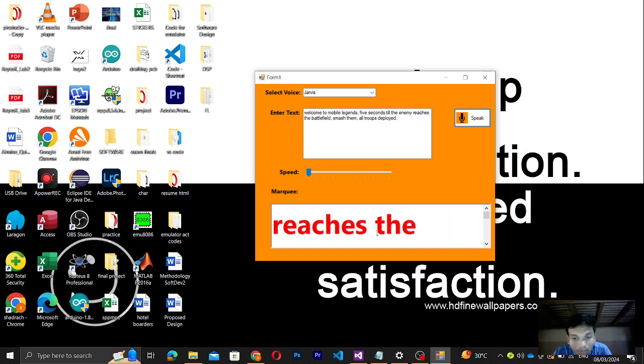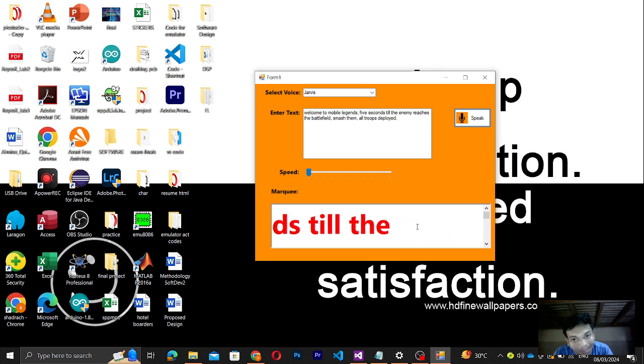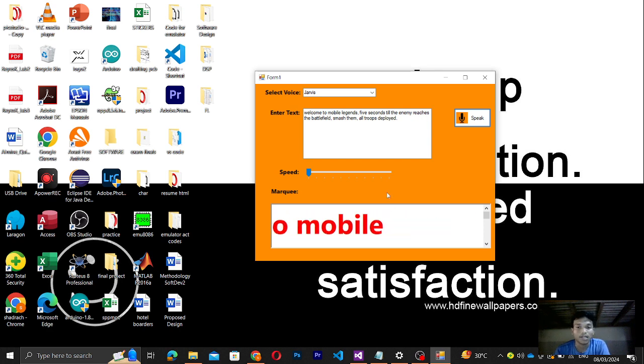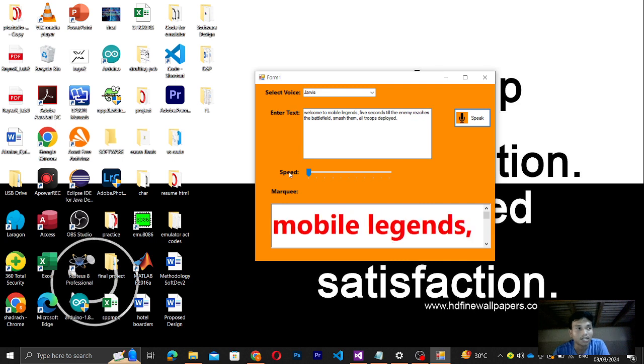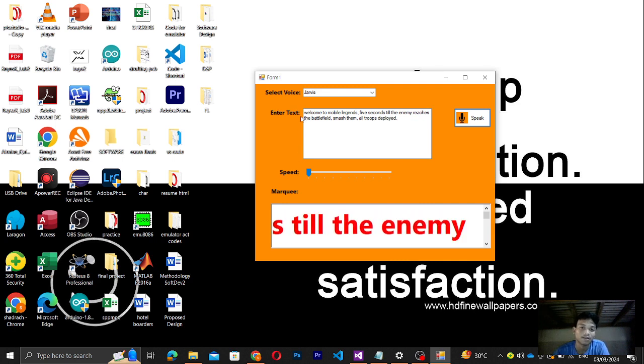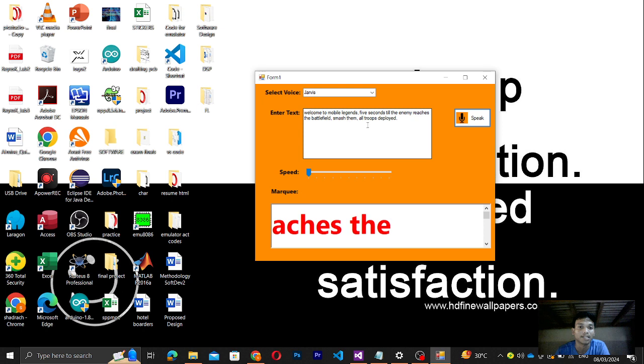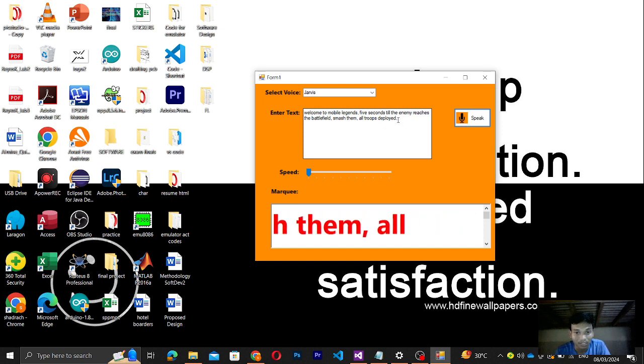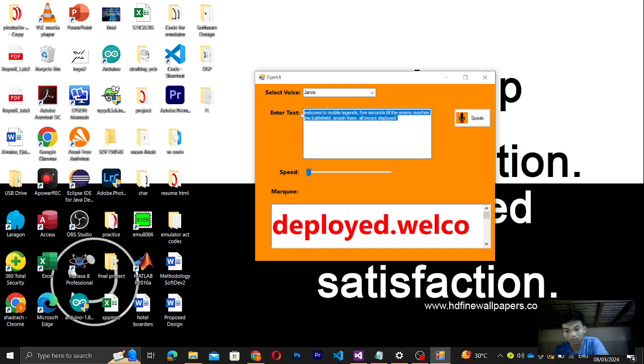And then let me demonstrate the track bar to adjust the speed of the text. Let me just drag this one and clear this.